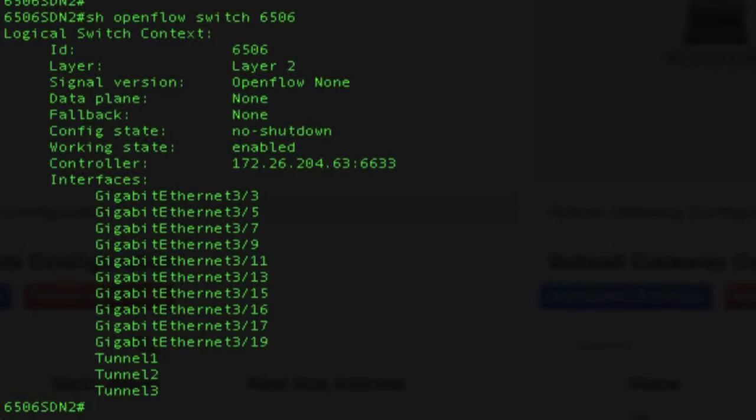The switch takes all the information, including LLDP and ARP, and forwards it to the controller, and the controller builds the topology based on this information.